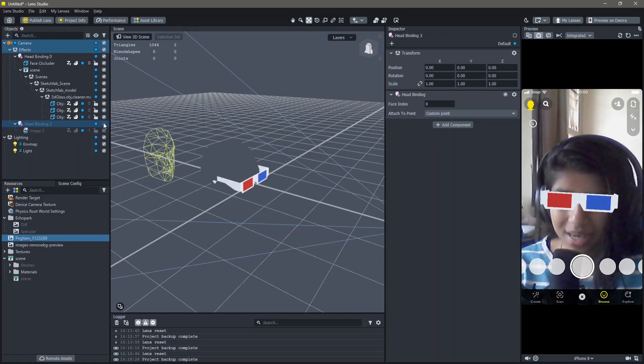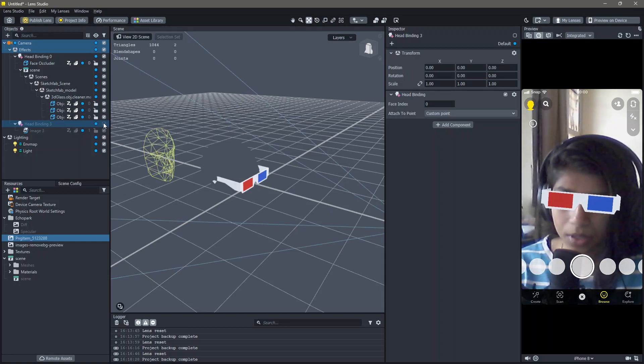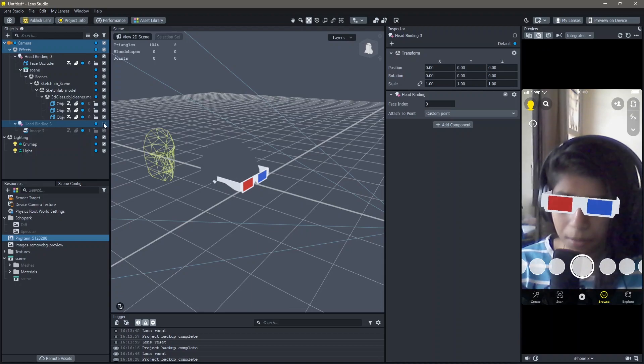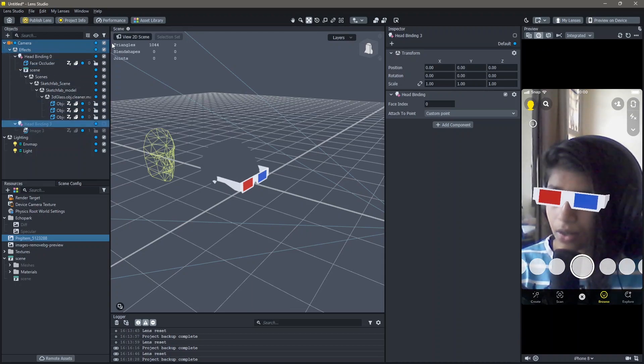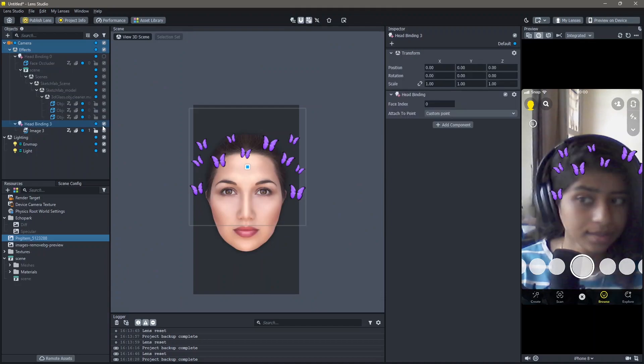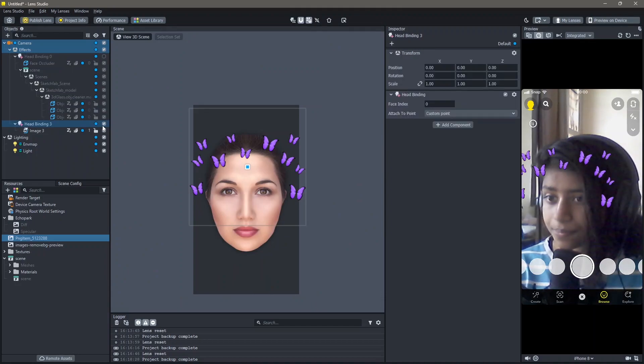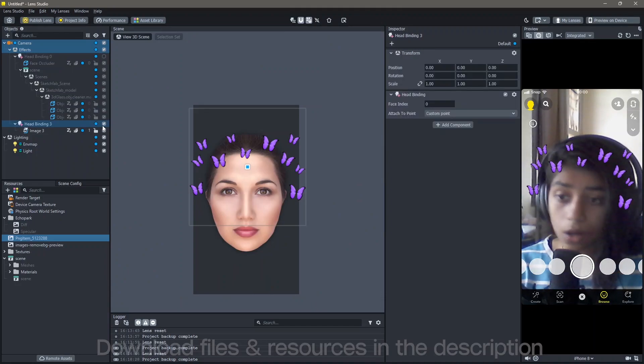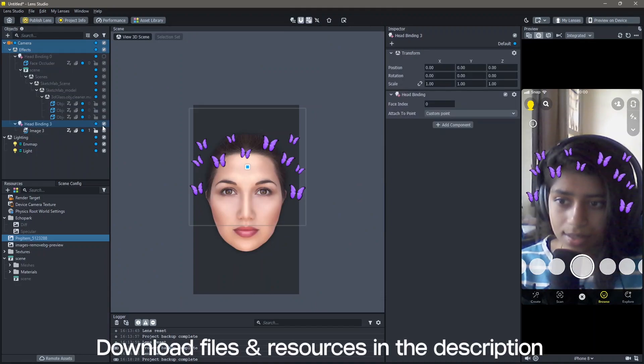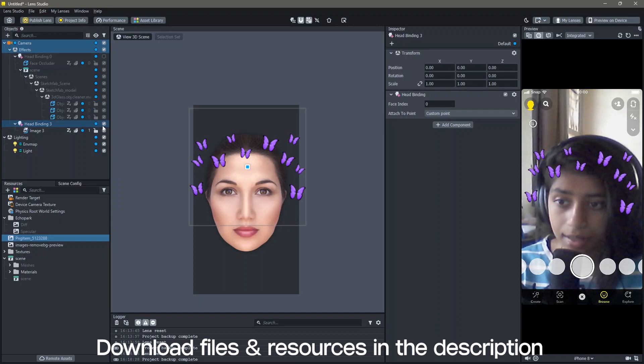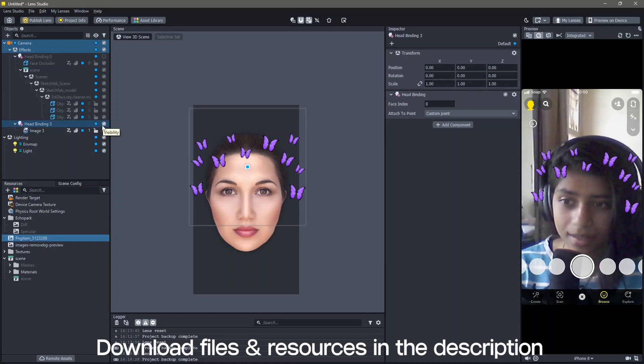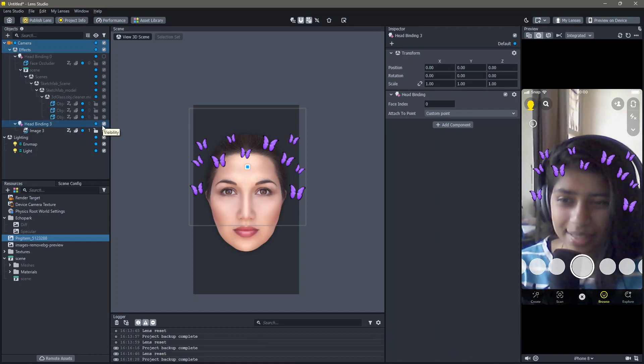Hello and welcome to another Lens Studio tutorial. In this video, you're going to learn how you can use head binding in your lenses in Lens Studio like this or like this. All the resources that I'm using in order to make this lens are in the description below and yeah, let's create.